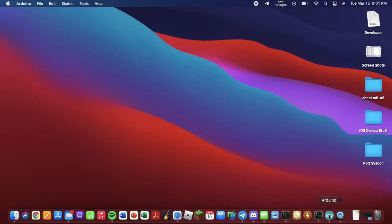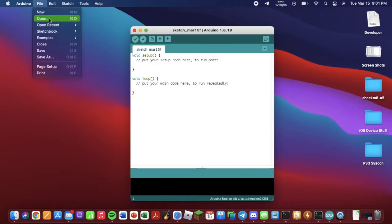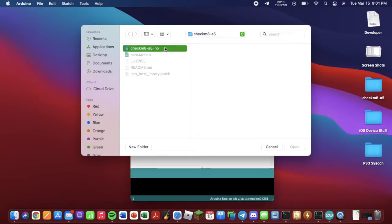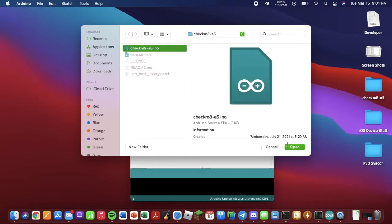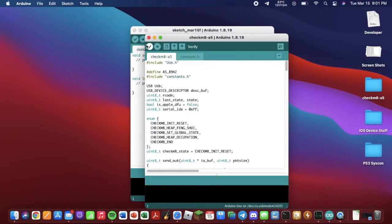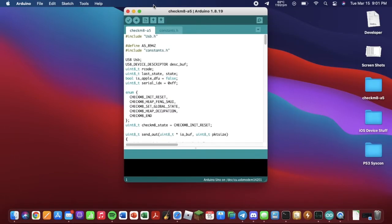Arduino program again. We will want to go to File, Open. We want to go to our exploit folder, which we downloaded earlier, and locate the Checkmate-A5.ino file. Click on that. Click Open. And it will load the exploit into the Arduino program.